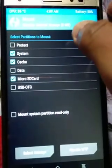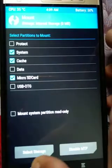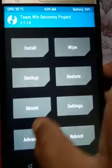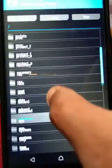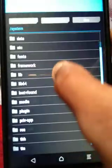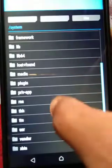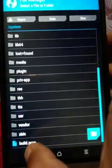Here is the mount option — you can mount system and data partitions. And here is the file explorer where you can see every file in your system folder and perform actions like copy, delete, and rename.